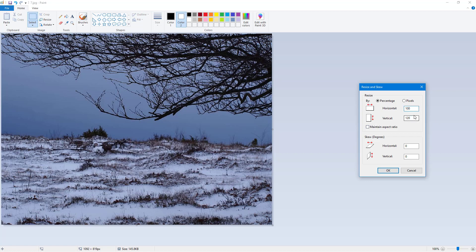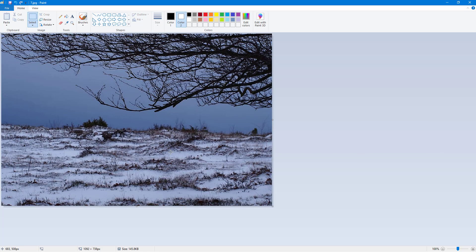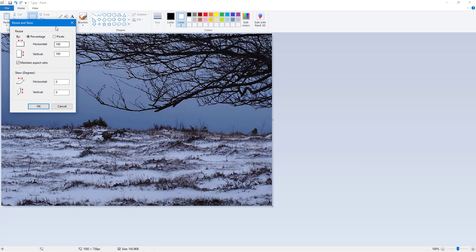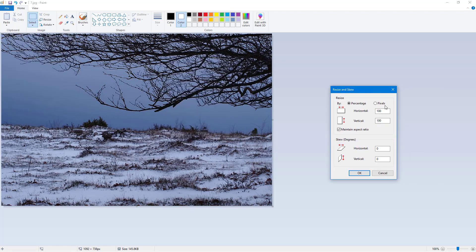Press OK and it skews the image up. So if I were to go to resize again, I can also set certain pixels. So it's 1092 by 738, so I can go around and type in 1000. Maintain aspect ratio is on, so let's say I'm going to do exact 800 right here.